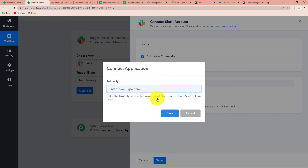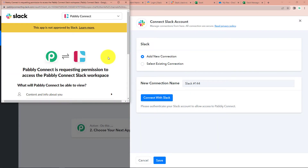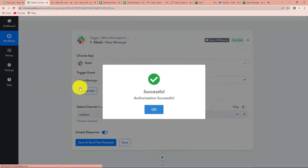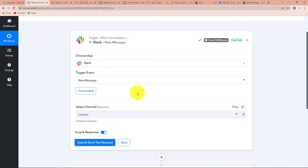I have already logged into my Slack account. It is asking to enter the token type as either user or bot. When we have to send messages which may have videos, URLs, or images, we use user. Let's click on Save. Pabbly Connect is requesting permission to access the Slack workspace, so let's click on Allow. The authorization has been successful.